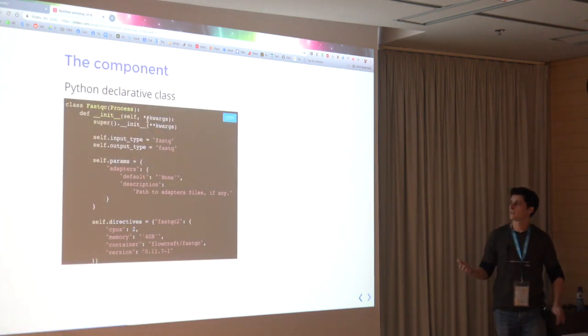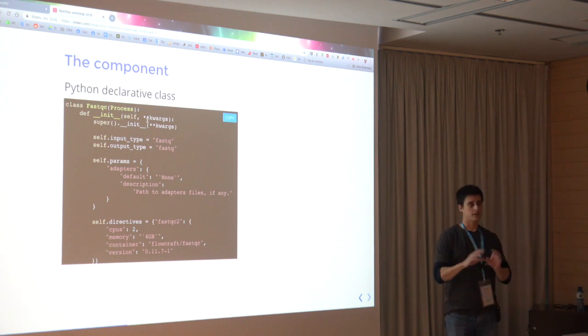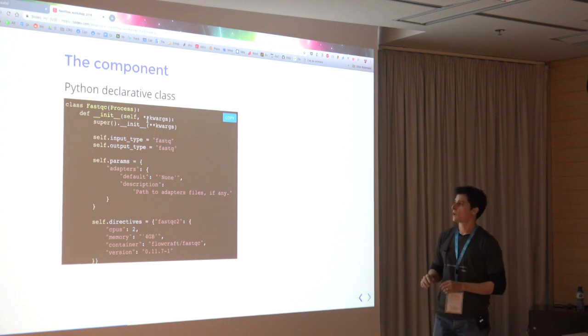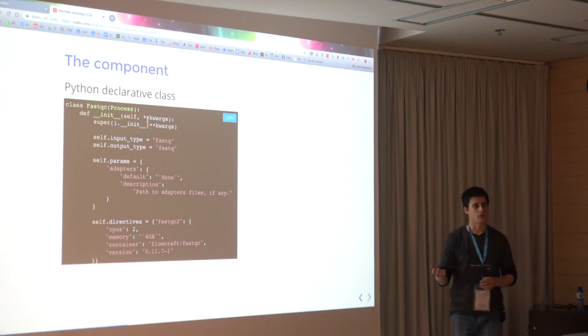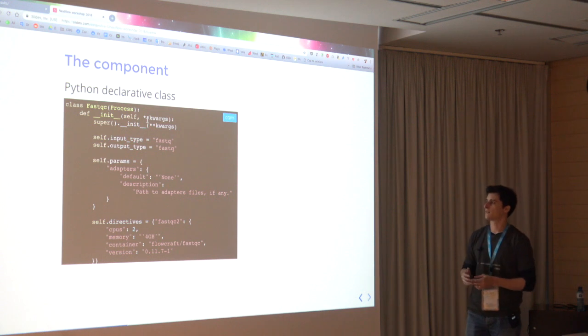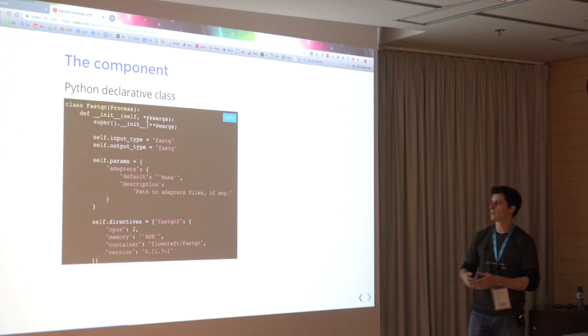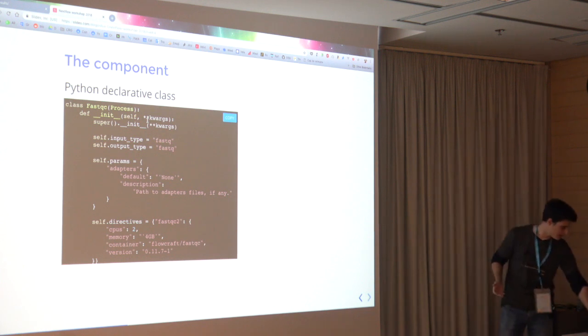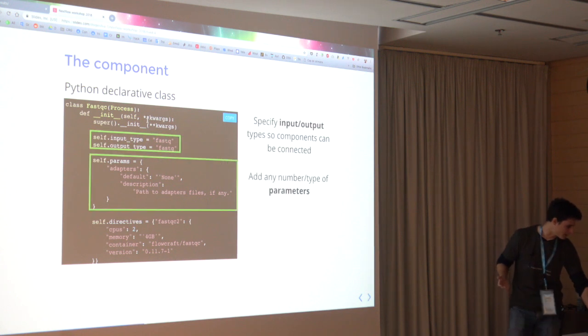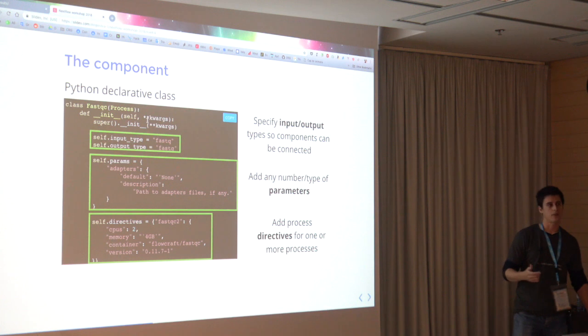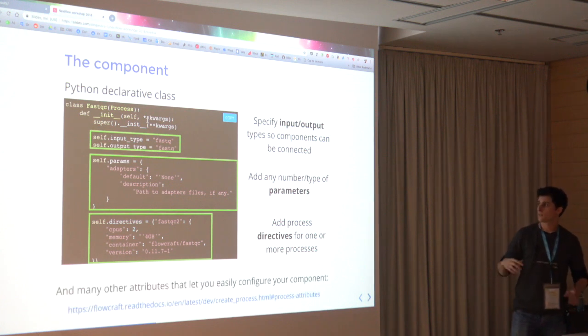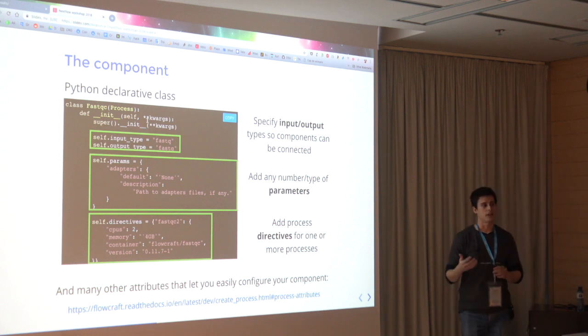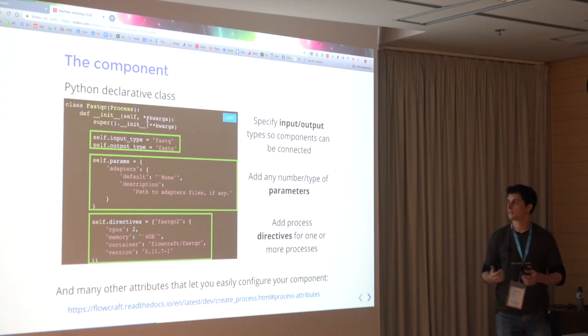And then you have a Python declarative class, which is basically declarative stuff. No programming is required, where you basically say what is the input and output type of this component. Only the input is necessary. You may have no output at all. You can specify parameters that you have and provide default values in the description. And you can also provide directives for this process, which will include, most importantly of all, the container where this component will run. But there are much more attributes that you can use that will make the process of building these pipelines much easier.